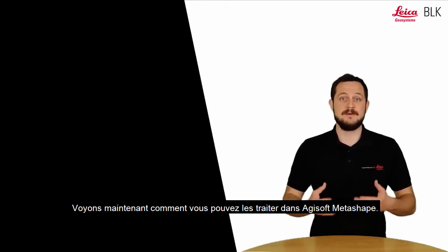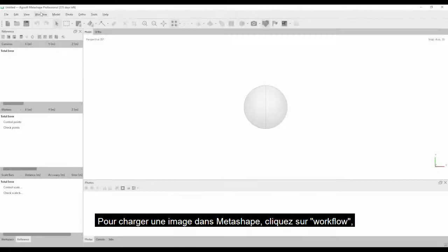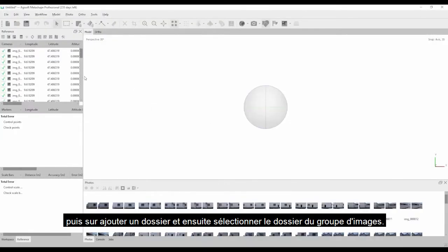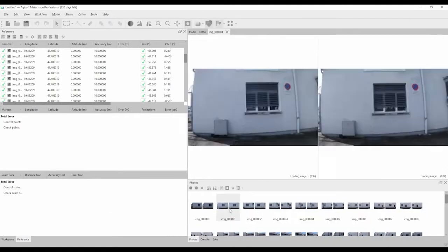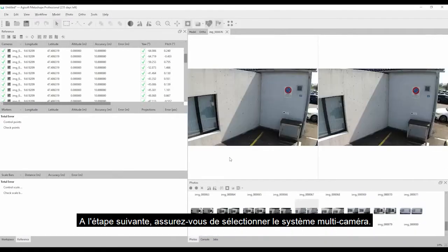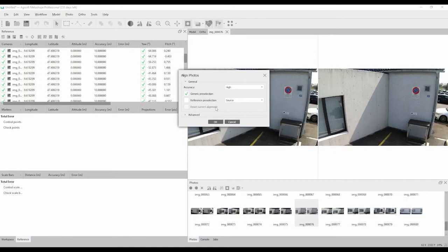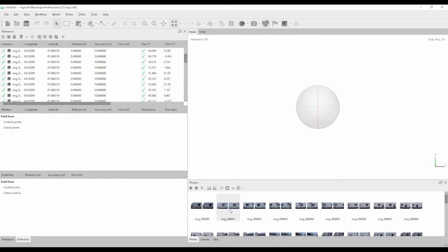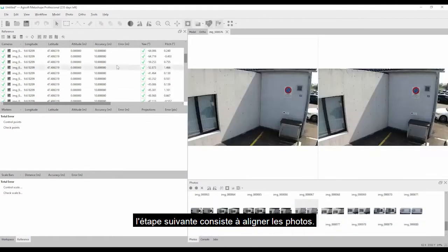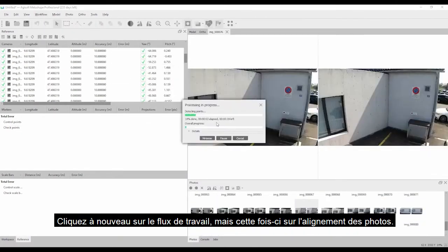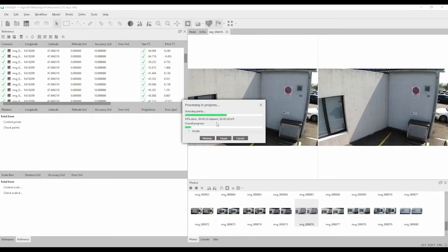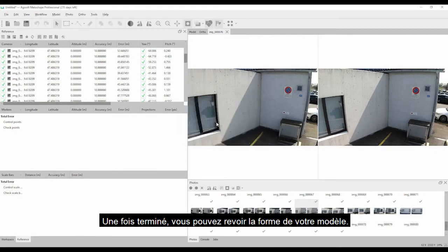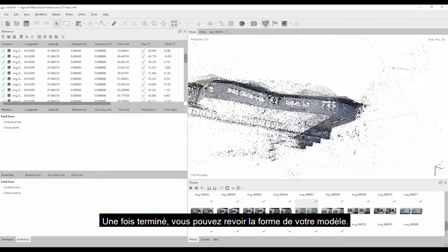Now let's see how you can process them in Agisoft Metashape. To load images, click on Workflow, then Add Folder, and select the image group folder. On the next step, make sure you select the multi-camera system. You can review your images by clicking on them. The next step is to align the photos — click on Workflow again and this time click on Align Photos. The processing will take a few minutes.